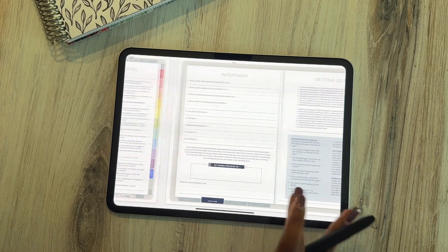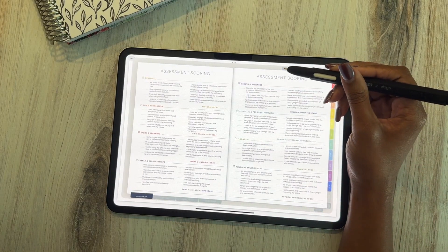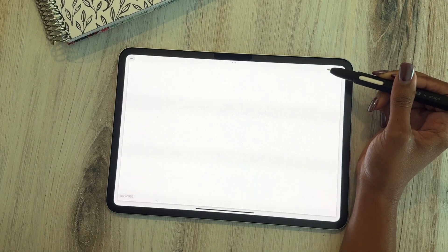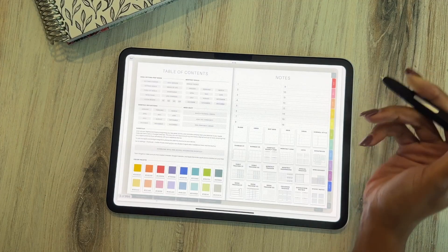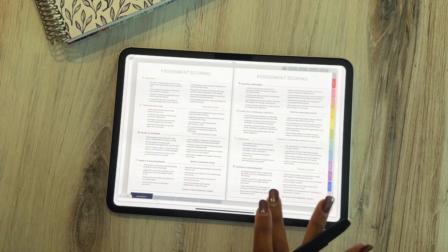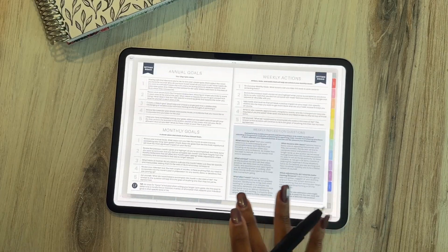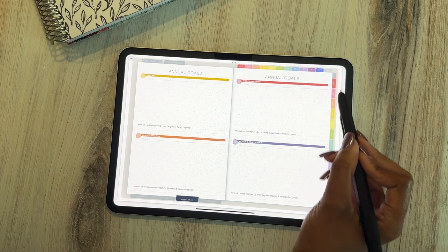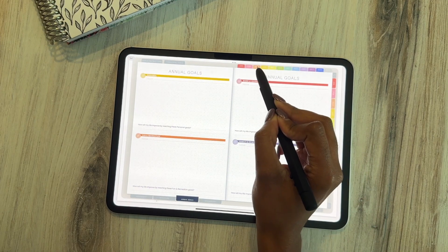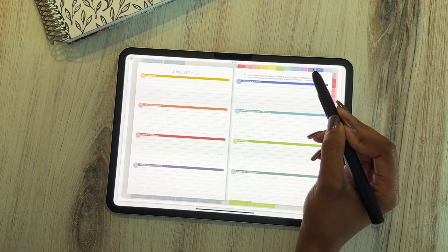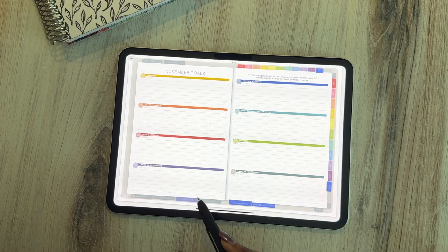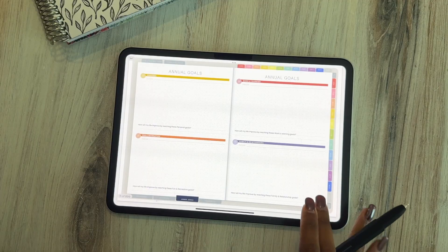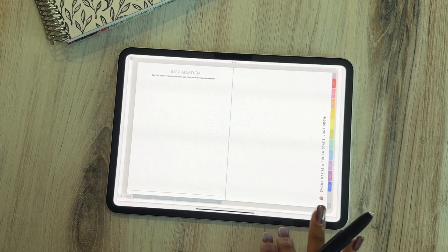On the assessment scoring pages, tabs at the top let you easily switch between your quarterly compass assessment from each quarter and compare your scores over time. Just like in the physical flagship planner, the digital planners have all the goal setting prep work pages. On the annual goal pages, monthly tabs let you navigate between monthly goals and always return to your annual goals — making it easier to break down a big goal over time.